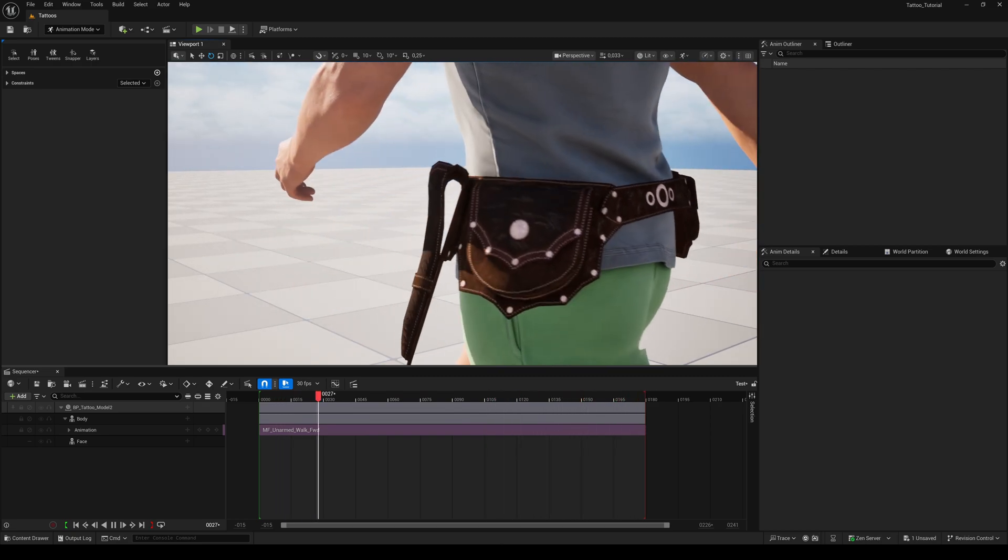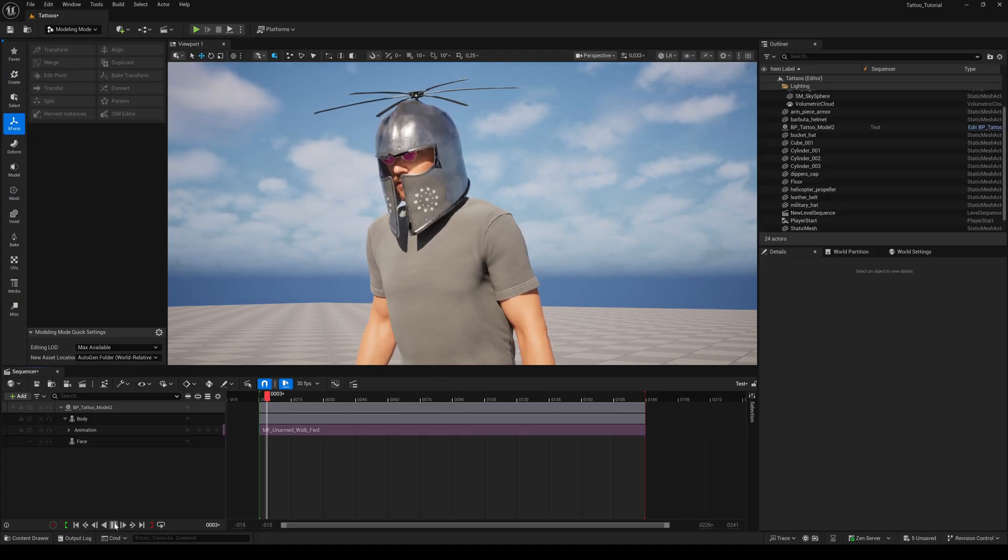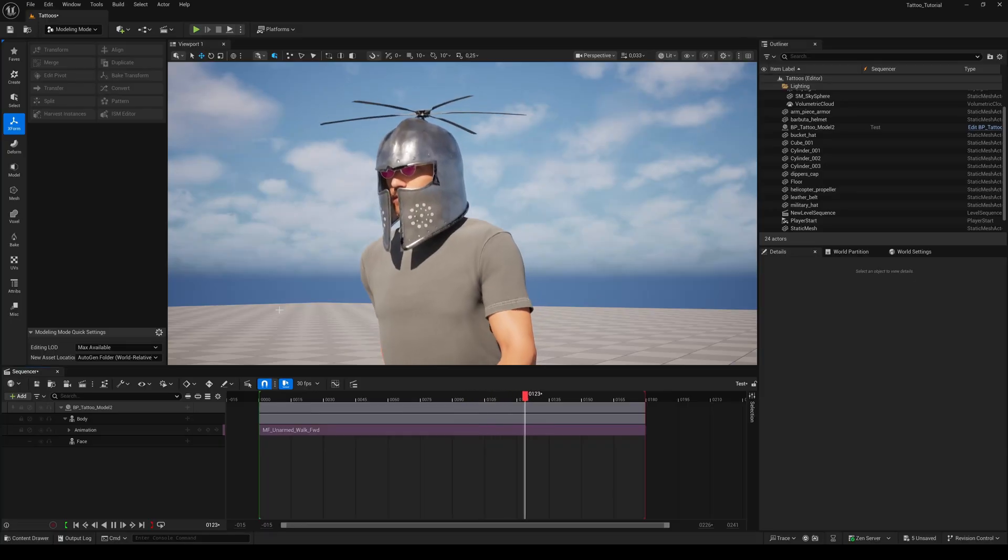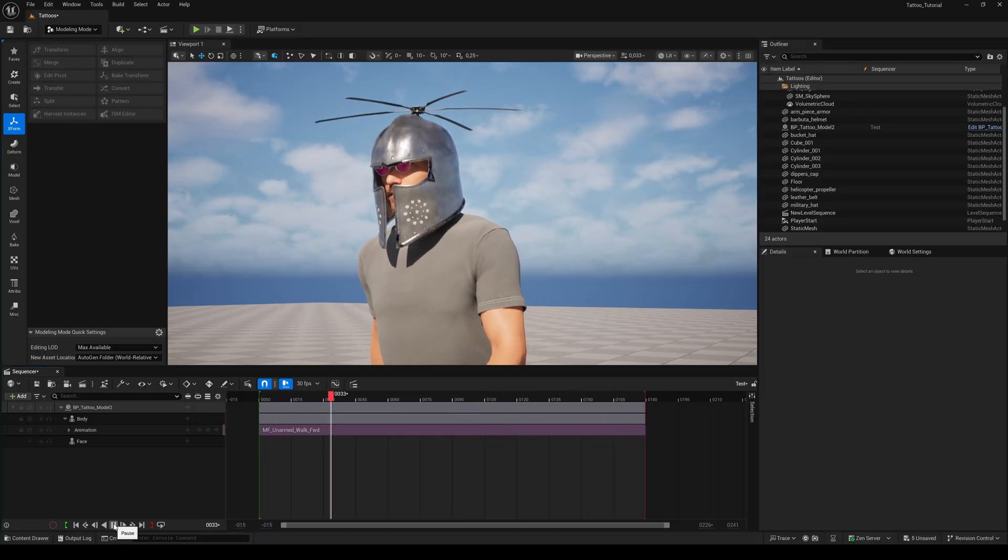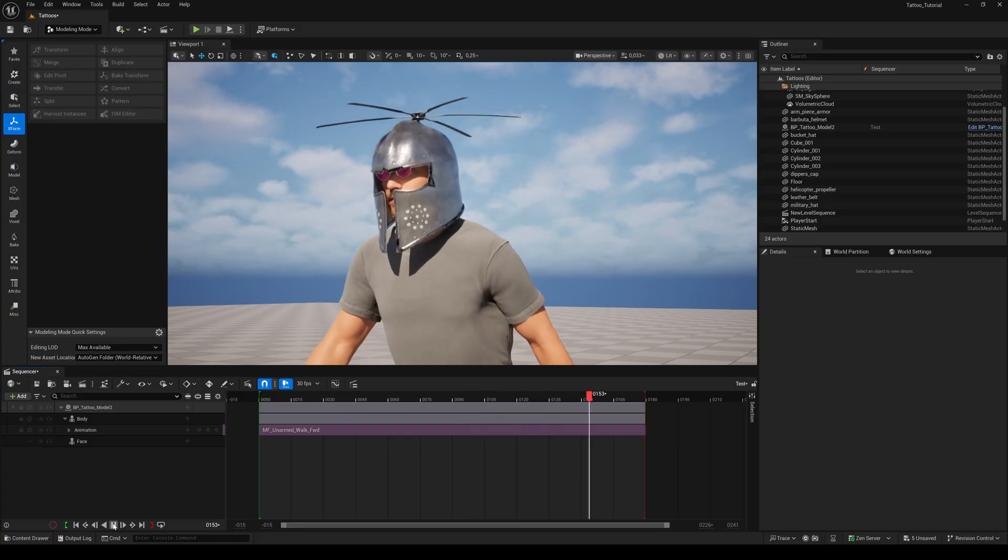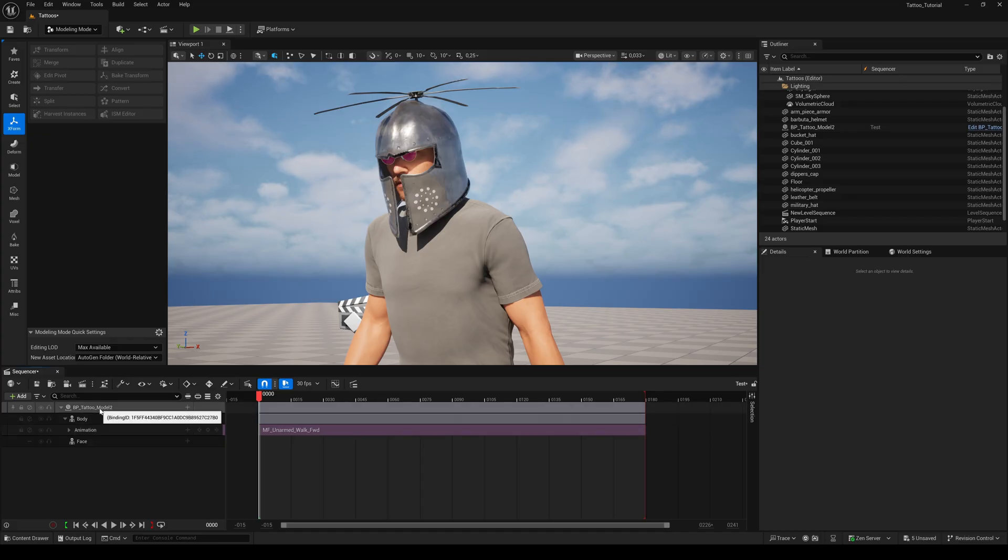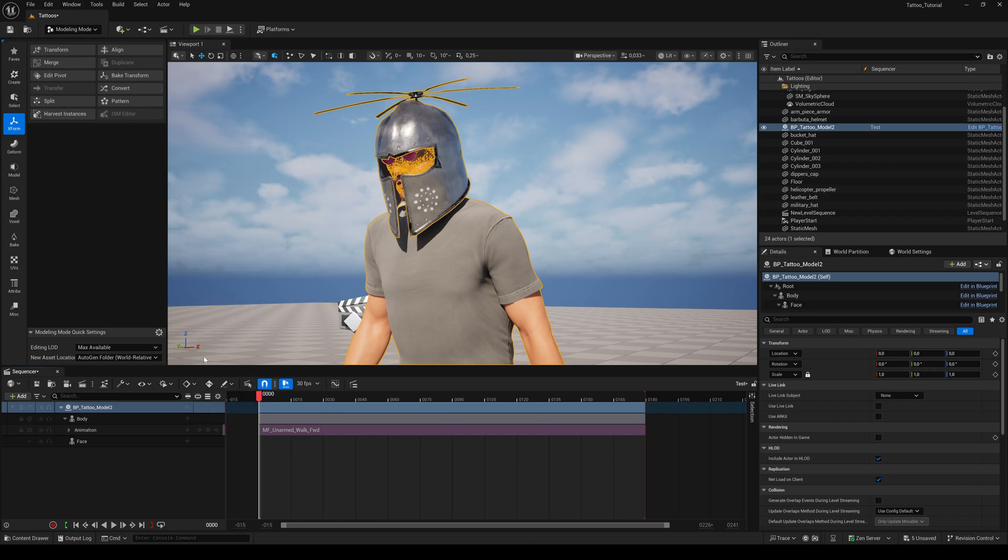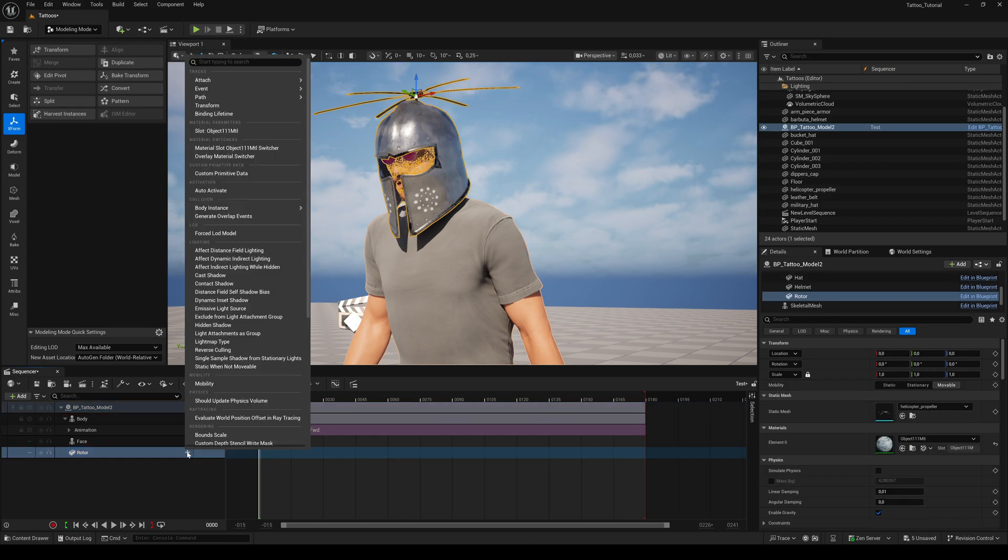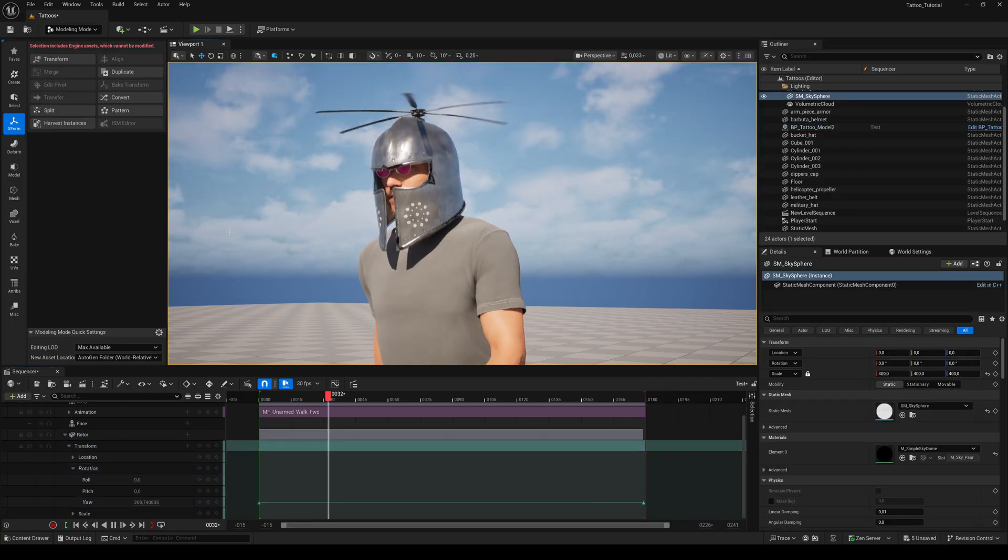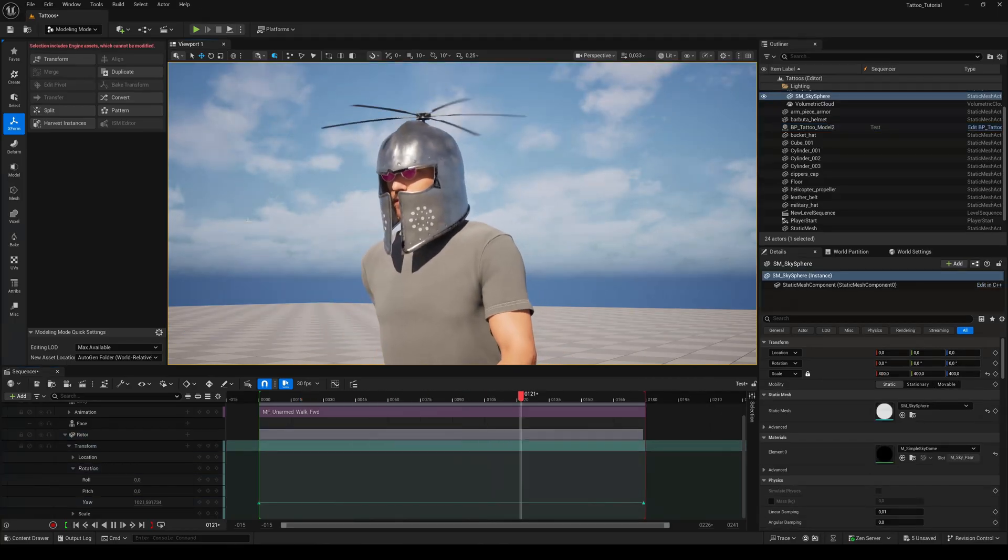I played around a little bit and added this helmet and a propeller on top of it. How cool would it be if the propeller would actually rotate while playing back the walk cycle? That's very easy to do. By adding these new components to the MetaHuman blueprints, we now have direct access to them from the sequencer. Just select your MetaHuman in the sequencer, hit the plus button and add the component you want to animate. Hit the plus button of the new component to add transform. Now we can easily animate the rotation of the propeller with just two single keyframes.